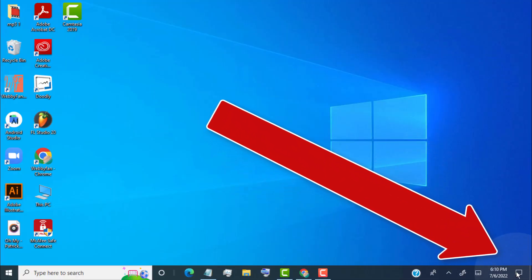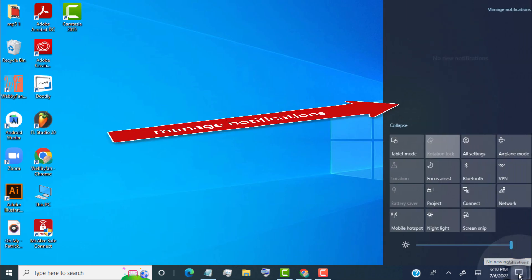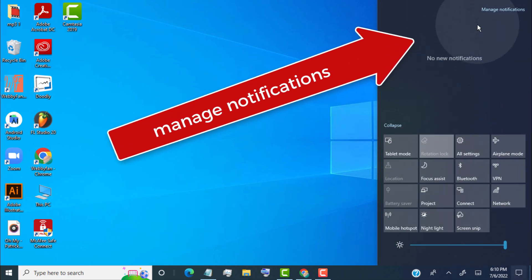First, click on the notifications icon. Now simply click on manage notifications.